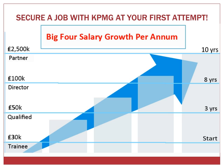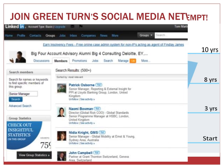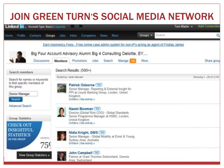Our professional Big 4 background gives us maximum credibility and you can relax knowing that you're in safe hands. We have a growing social network and forums where you'll gain access to Big 4 alumni professionals, senior managers, directors and partners. If you have questions related to any service line such as audit, tax, consulting or advisory, you can discuss them here.